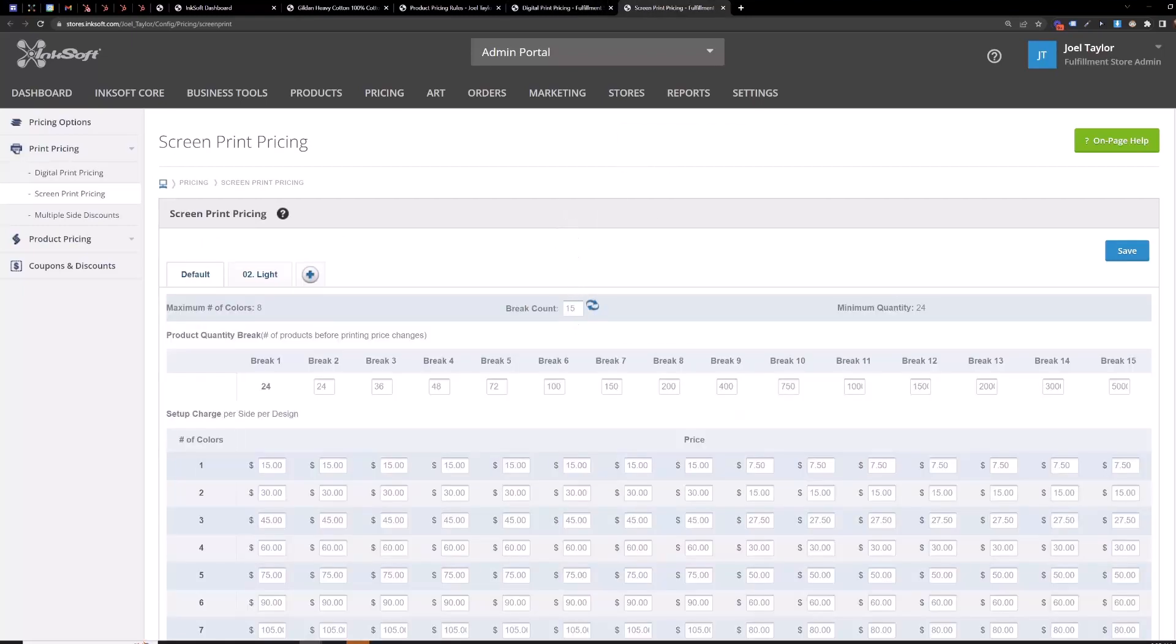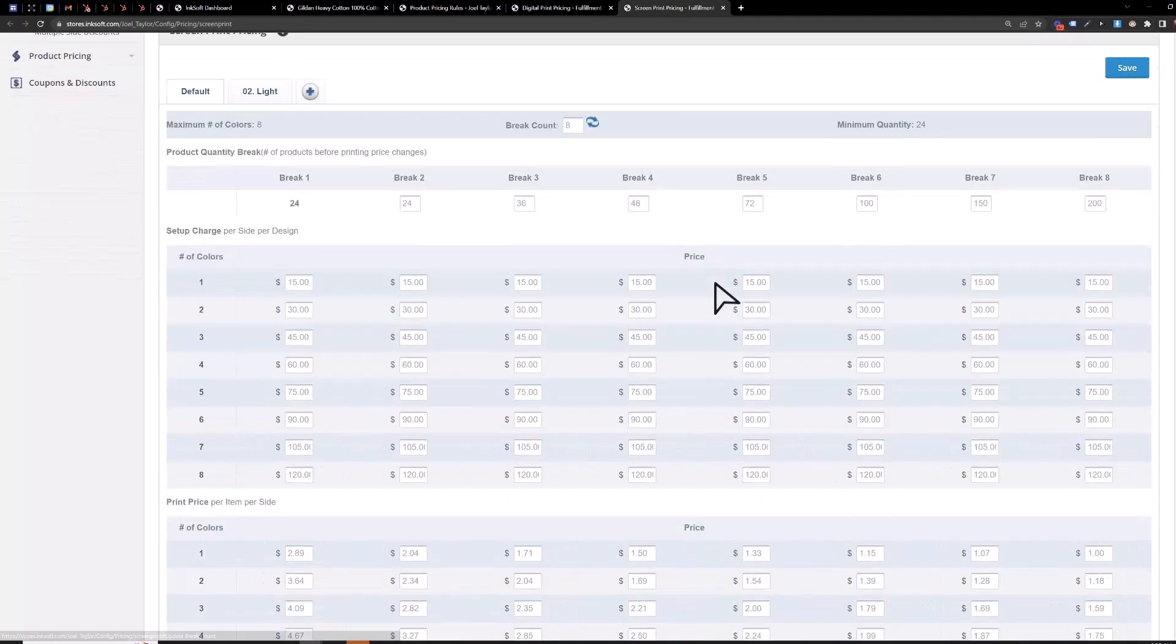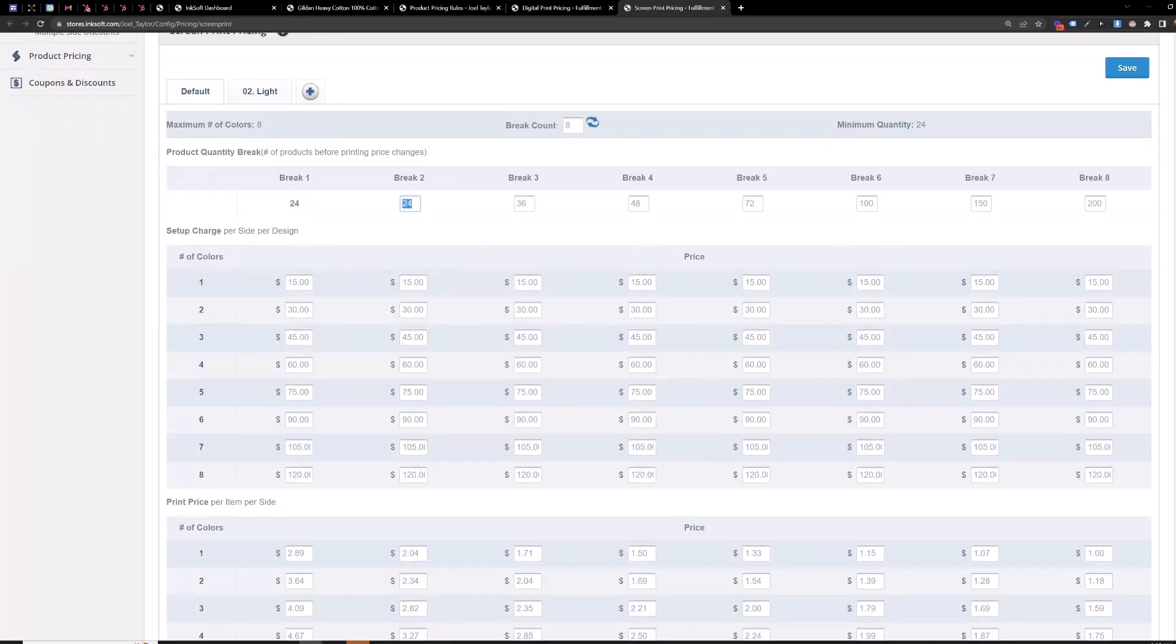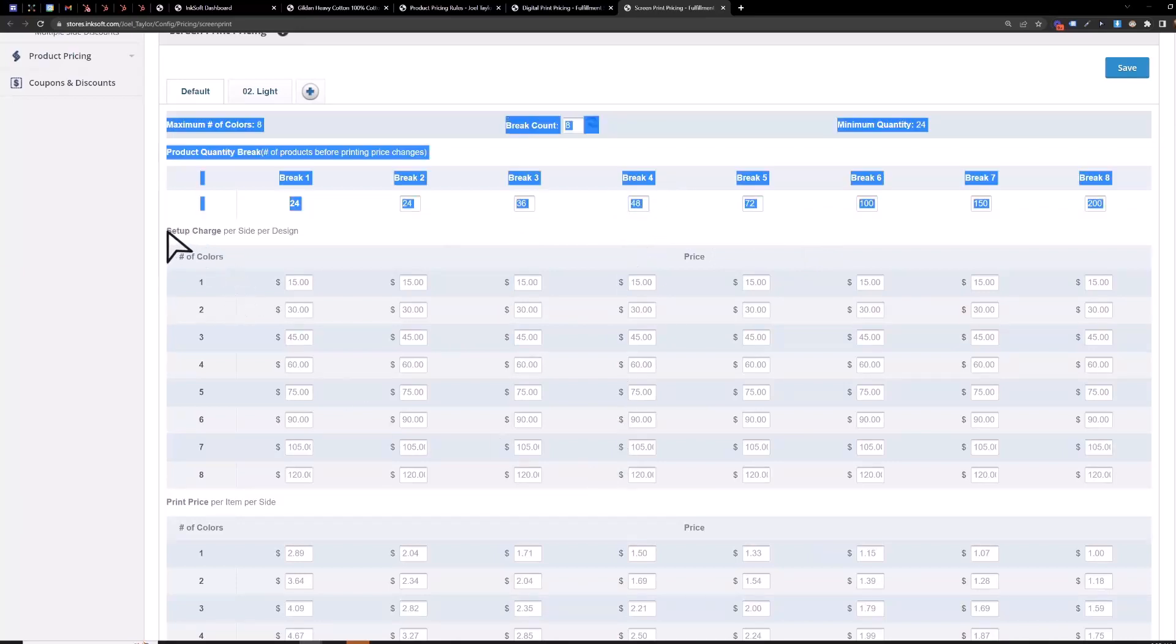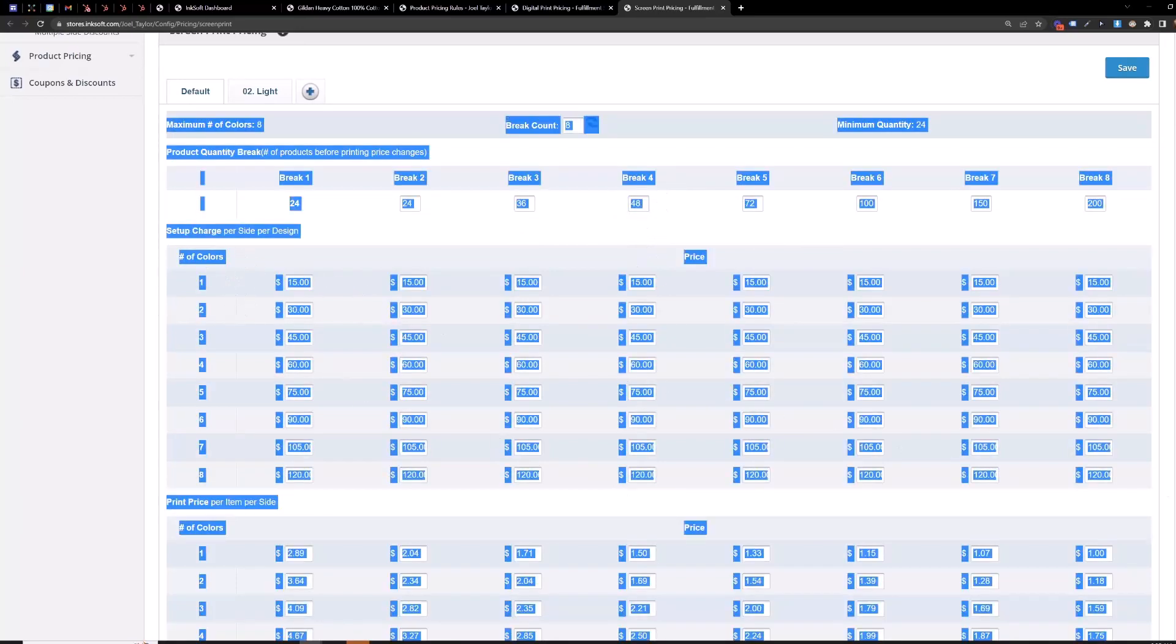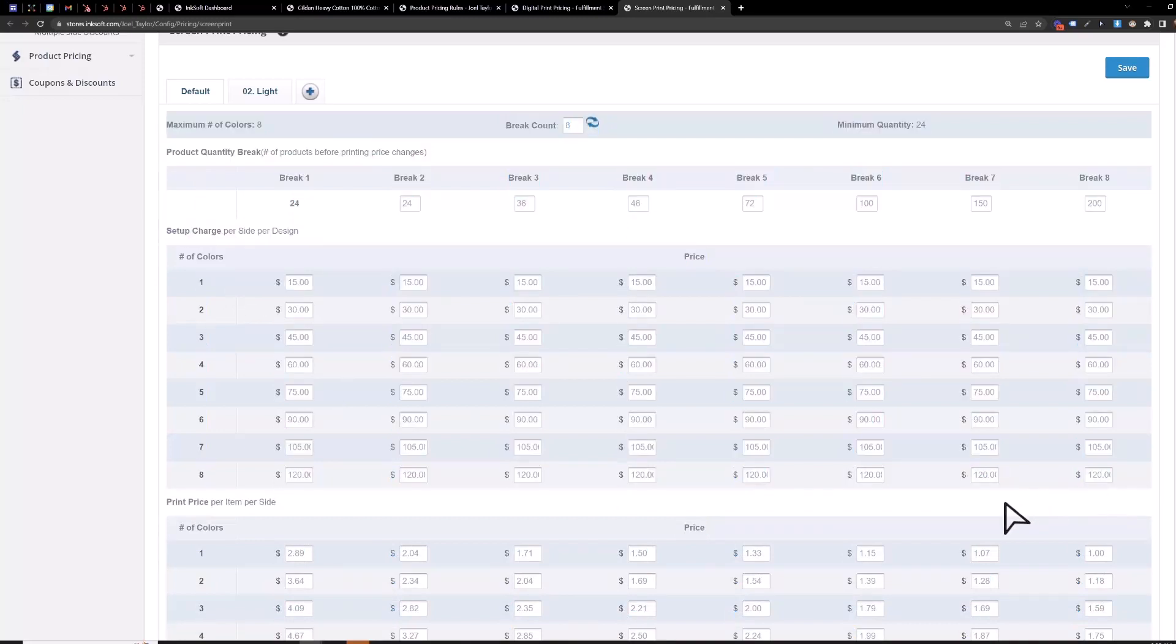For screen print pricing you can shorten the amount of breaks here to make it a little bit easier to read. So each break here is a break of quantity so if I ordered 50 shirts we'd be in break 4 and then you just follow it down this column vertically from here.